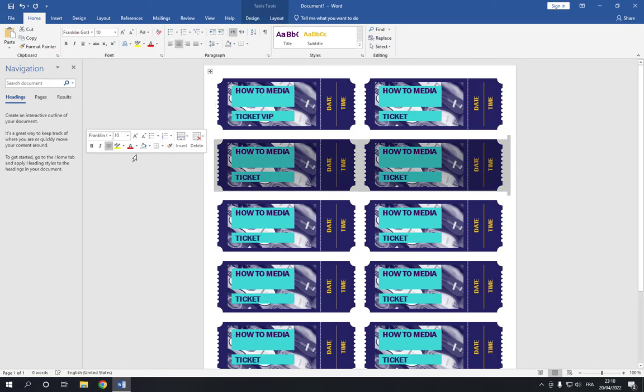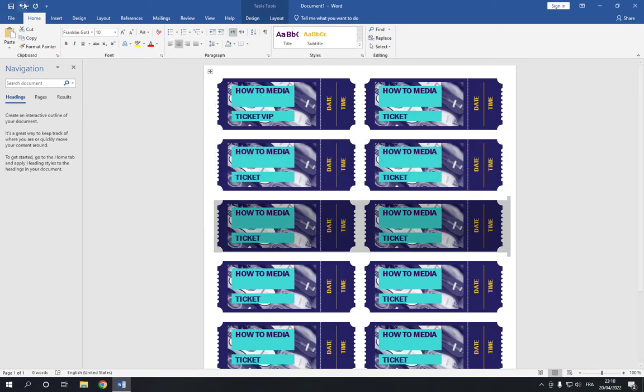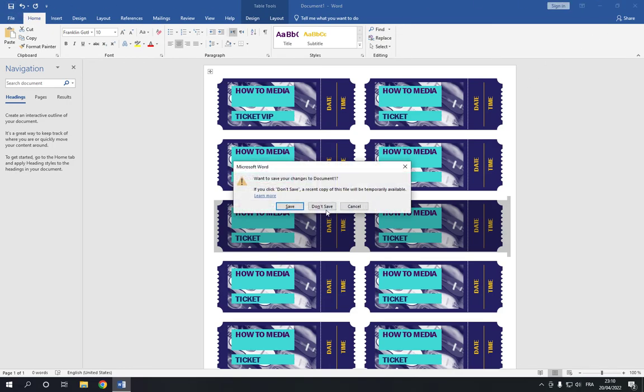And after you finish, click save here in the top corner and it will be saved easy and fast.